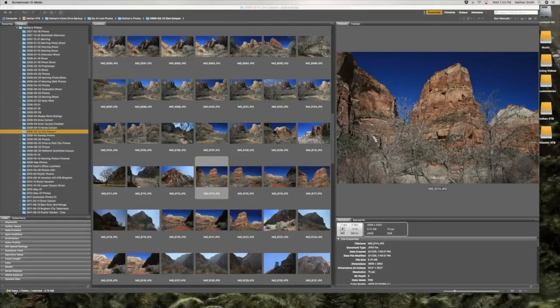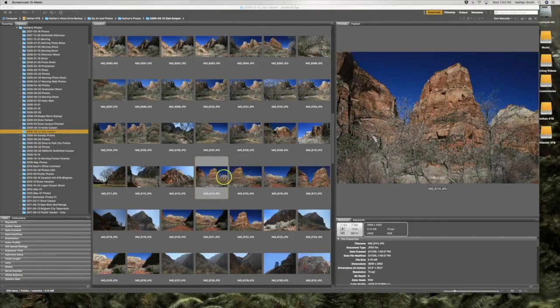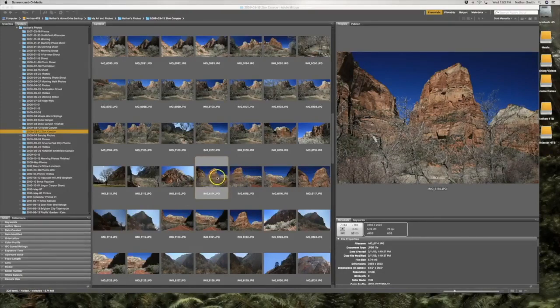Let's take a few moments and introduce you to the Camera Raw interface. I'm starting here in Bridge to open some files in Camera Raw. Here are three images I took at Zion's Canyon.